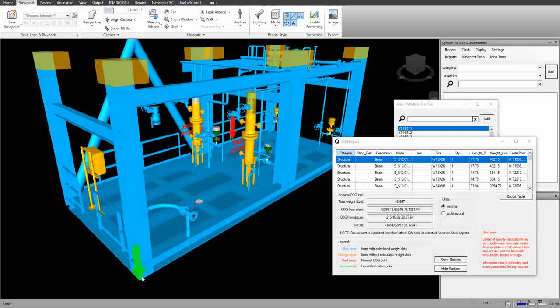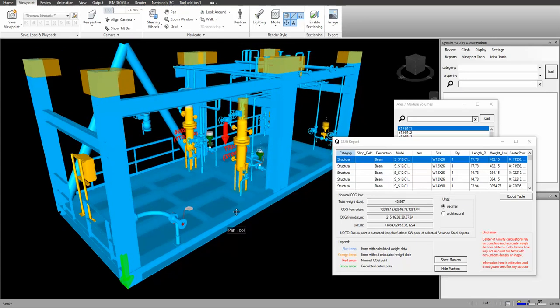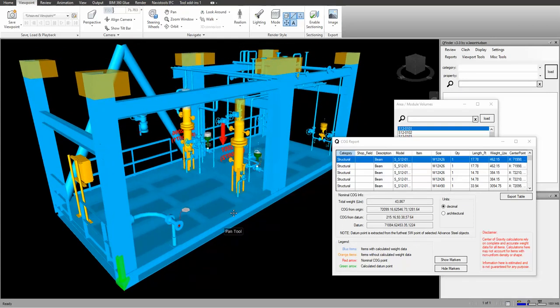The datum point is calculated off advanced steel property, so it's going to get the southwest corner of all the steel that's selected and use that as the datum.